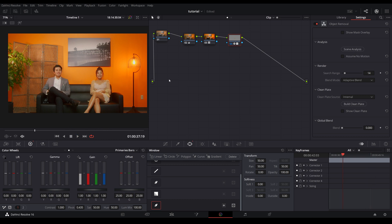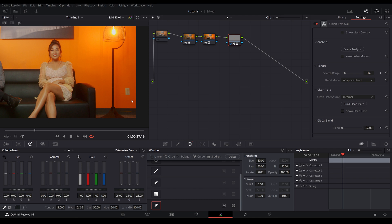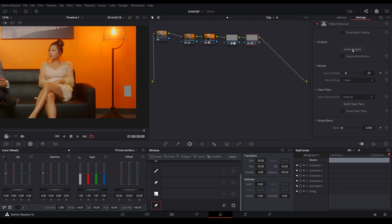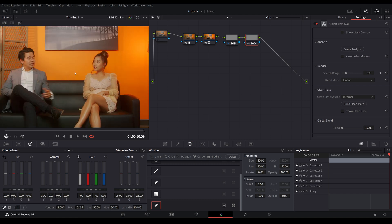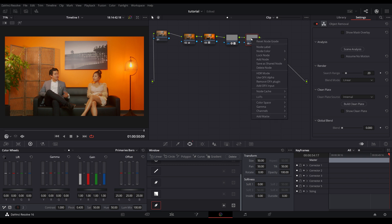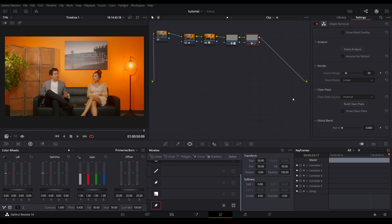And now I'm going to show you another example. This little outlet right over here is a bit distracting. So I'm going to remove that, create a new node, put a window around the object you want to remove, drop in object removal, click on scene analysis. Once that is done, click on build clean plate. And there you go. And obviously you're going to notice that it did a much better job than the microphone because there is no shift in the color versus where the microphone is, a blend of orange. And again, for the playback to play smoothly, make sure you click on that node and go down to node cache. On, wait for that number to turn blue and you are all set.